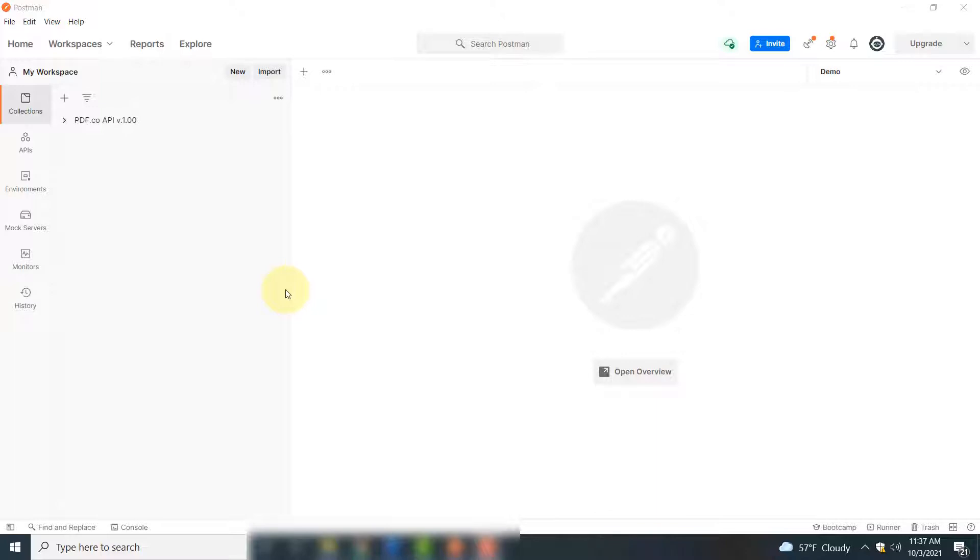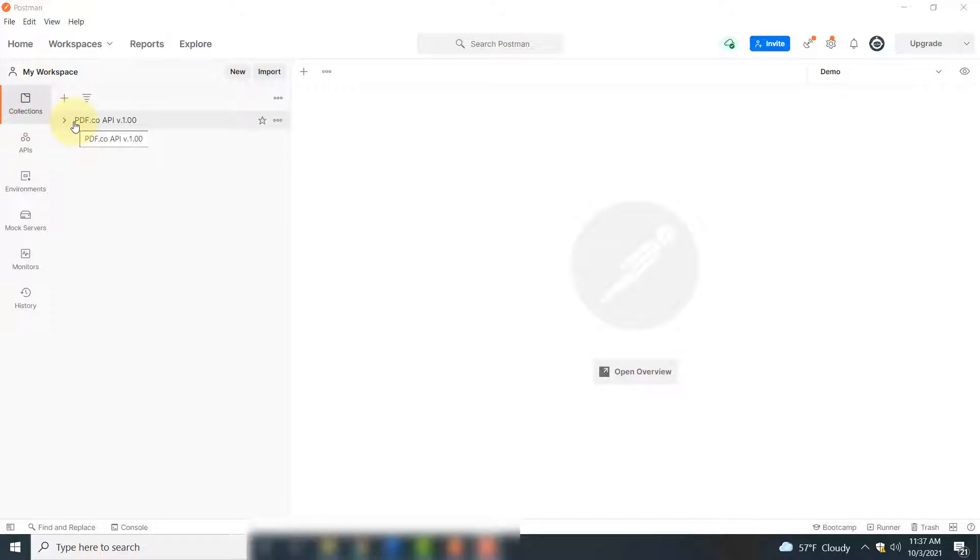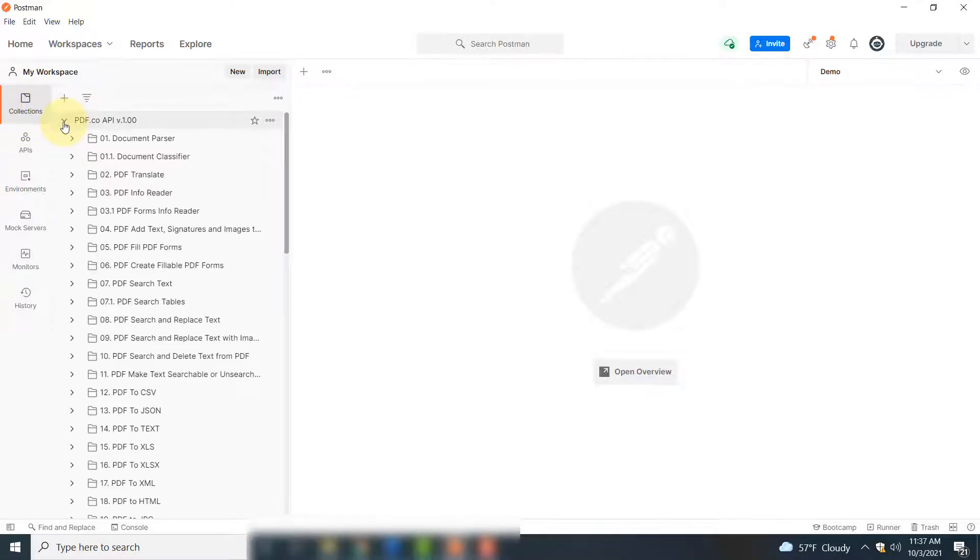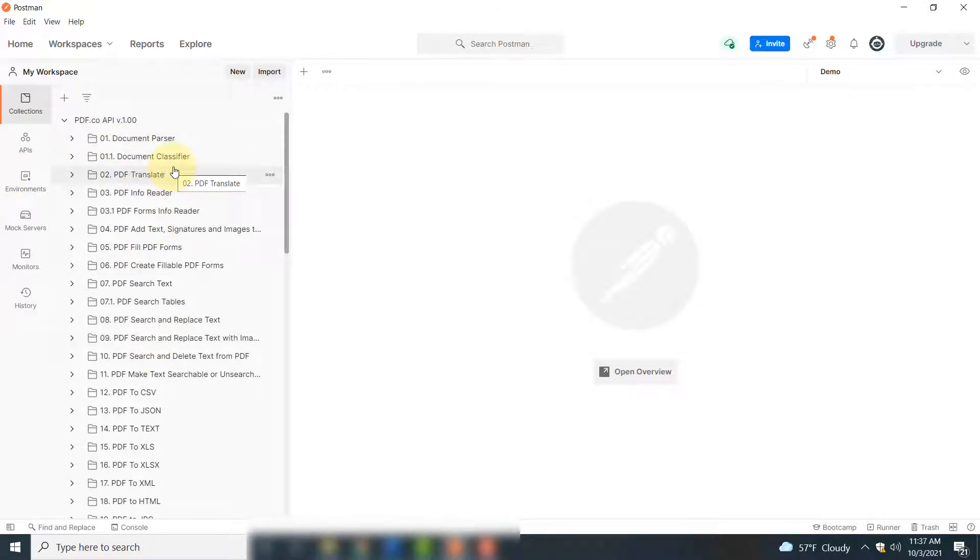Once you connect Postman with PDF.co, you will see a collection here in the collections tab. You will see PDF.co API list. So if you expand that, you can see different services provided by PDF.co web API.